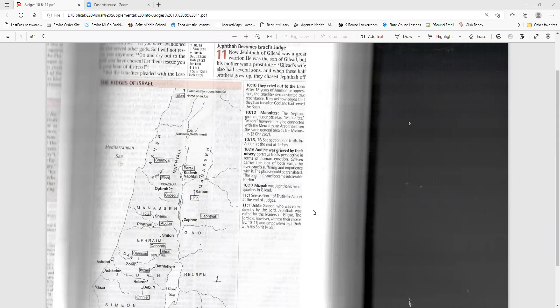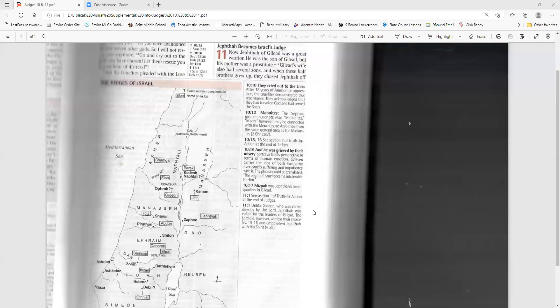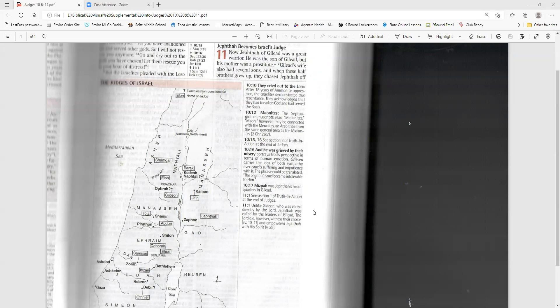Jair becomes Israel's judge. After Tola died, Jair from Gilead judged Israel for 22 years. His 30 sons rode around on 30 donkeys, and they owned 30 towns in the land of Gilead, which are still called the towns of Jair. When Jair died, he was buried in Caman.